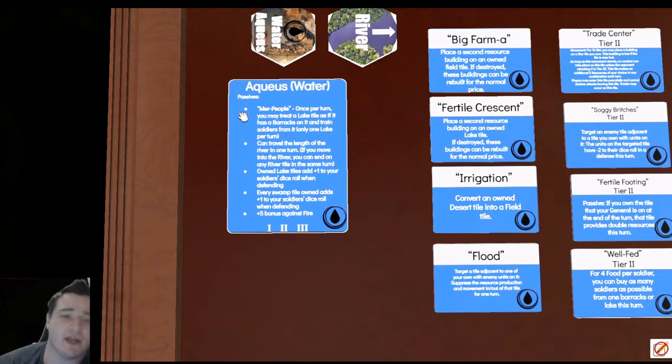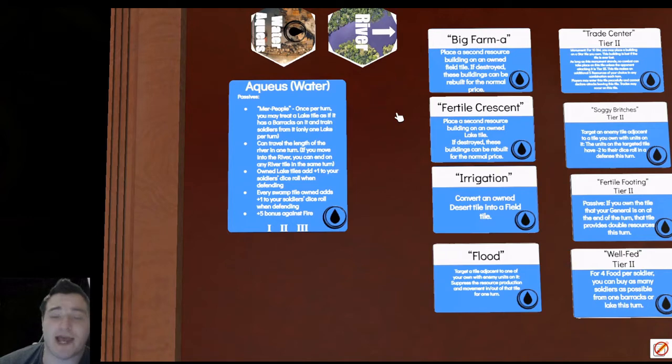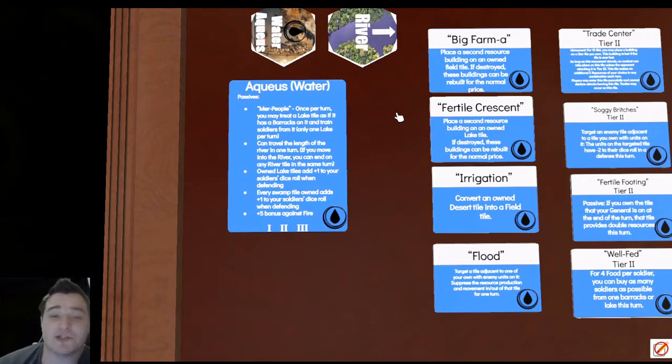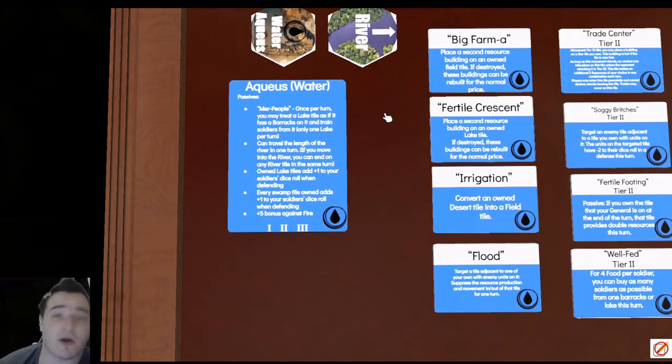Especially if you can take advantage of your first bullet point on your large card, Mer People. If you've got a lake adjacent to your capital, you're going to be able to purchase that with your general and spawn soldiers from there as if you had a barracks once per turn.